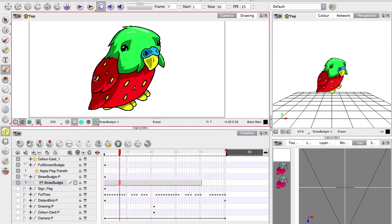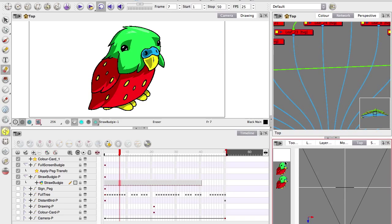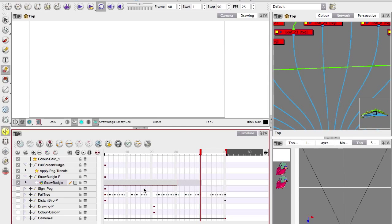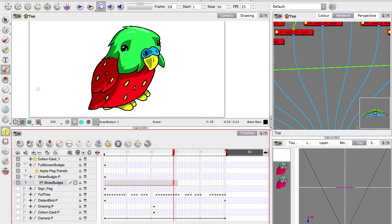Notice that as you select different windows around the interface, it gets a red border around it. That's kind of important, because if you're focused on the timeline and you start copying and pasting, it's going to be copying and pasting frames.